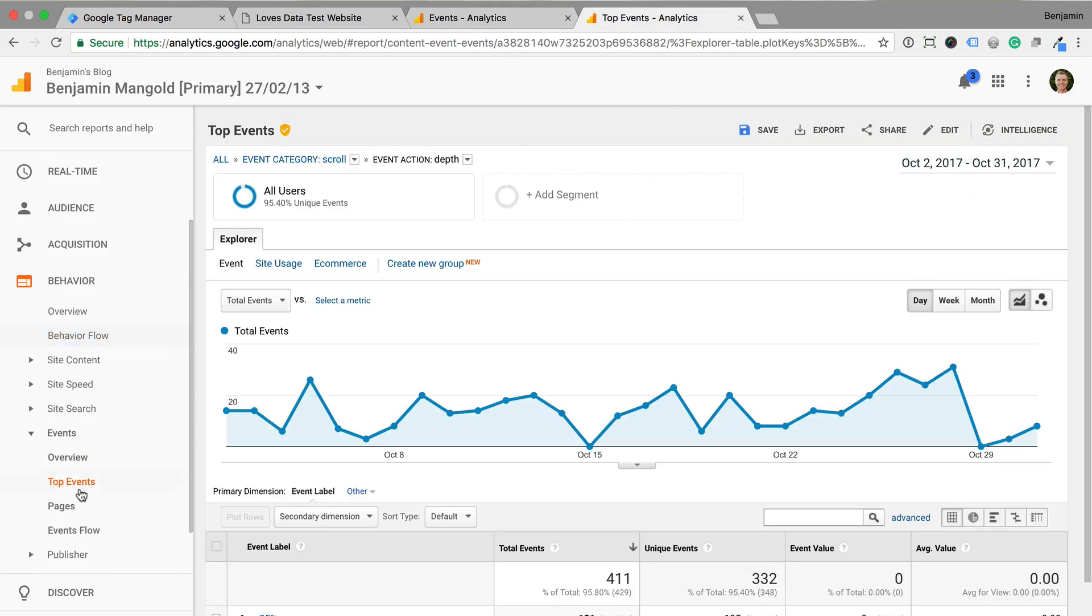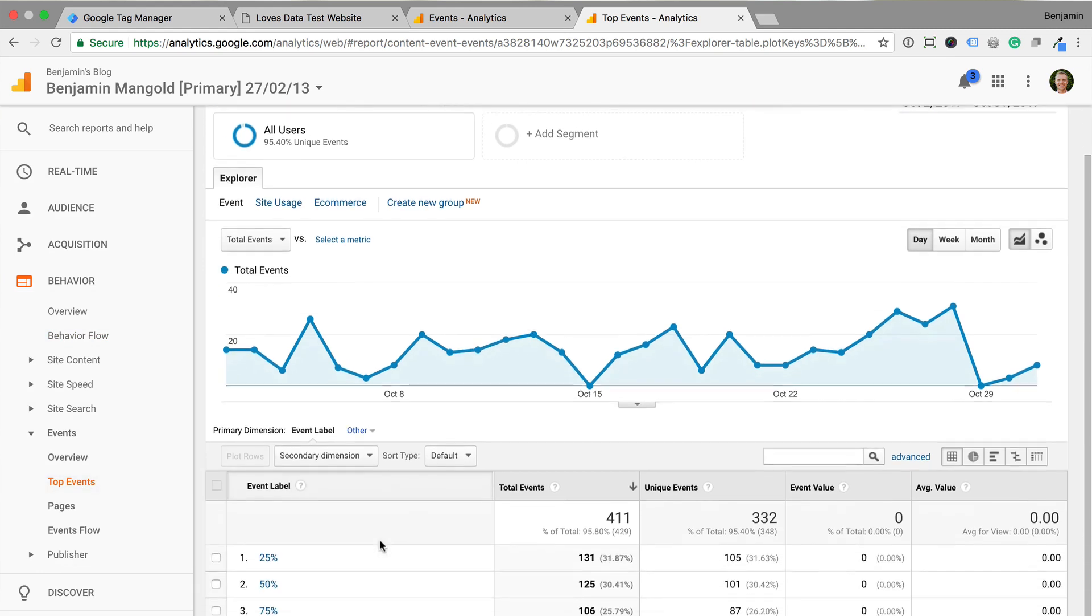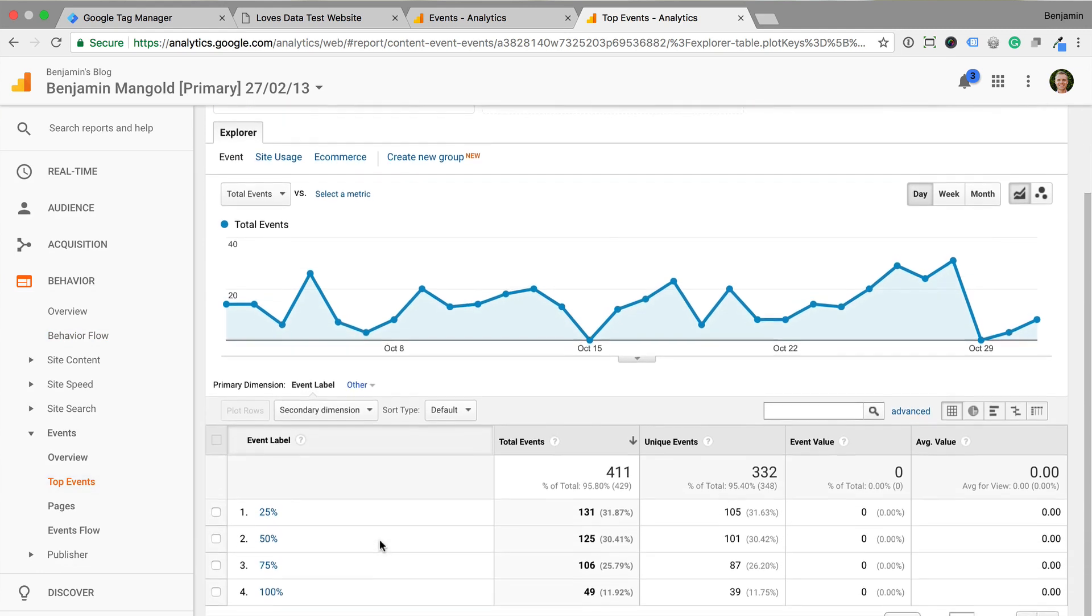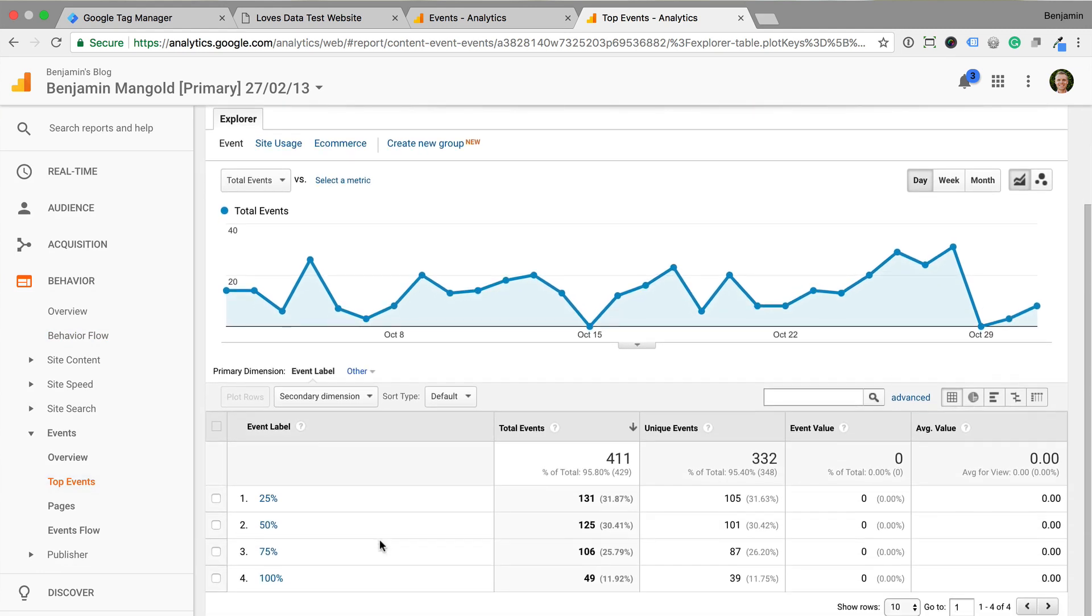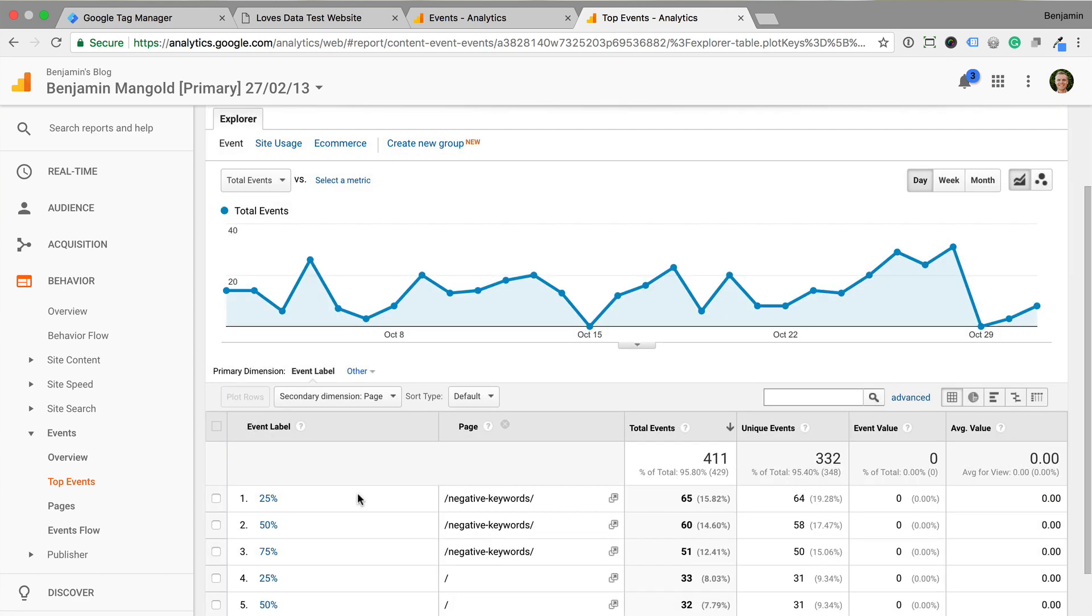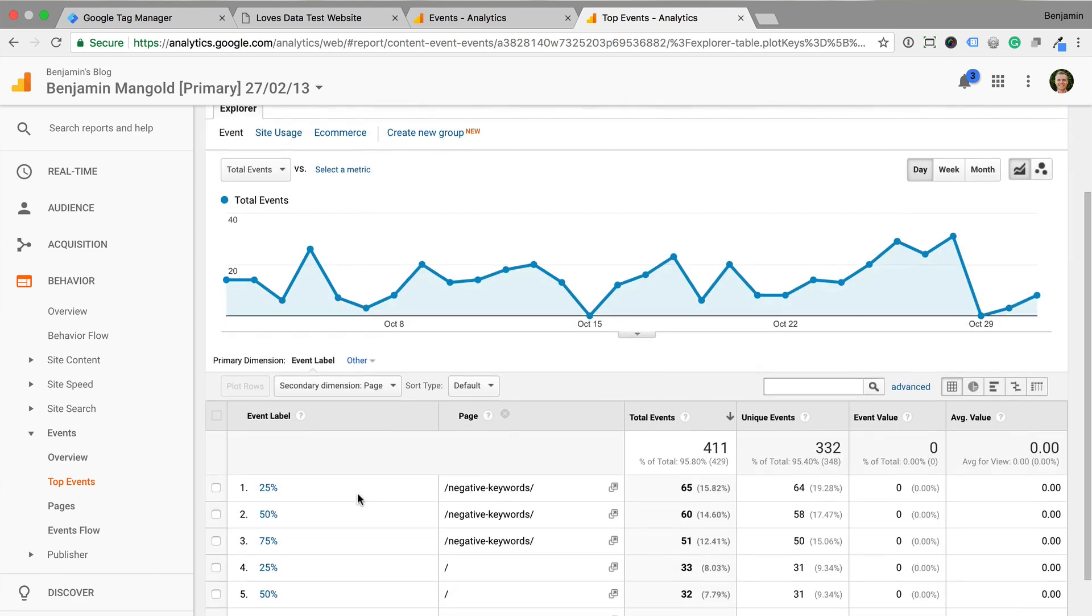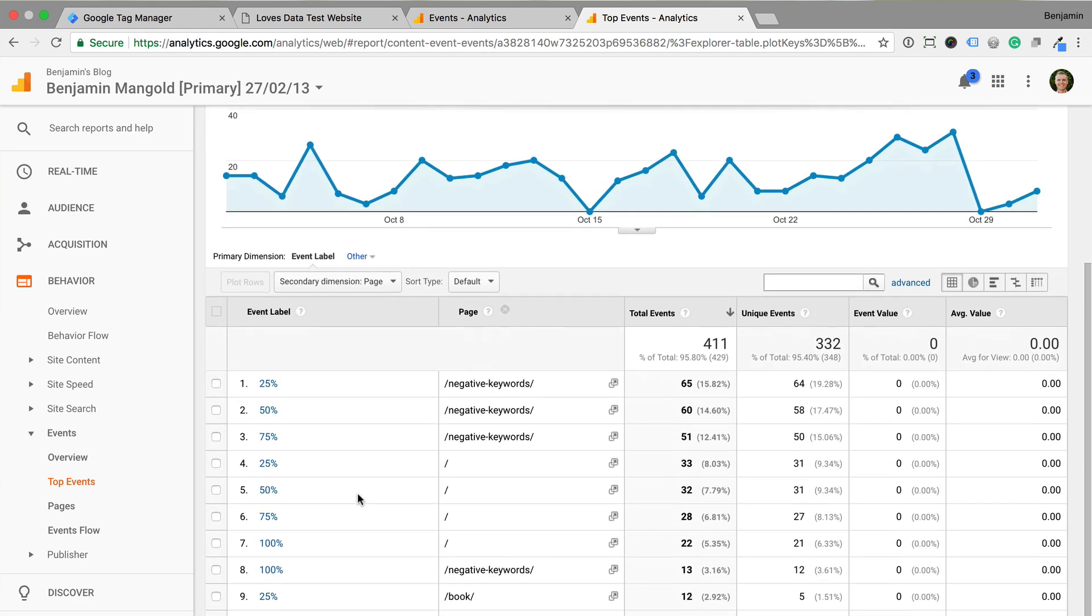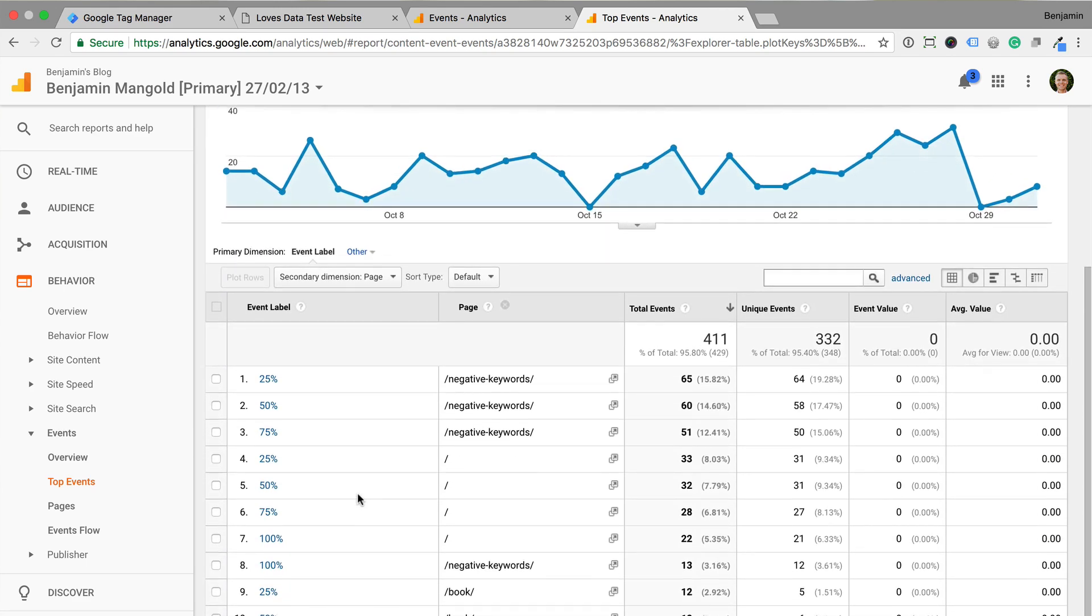The top events report will allow you to select scroll to see your scroll depth numbers. And if you want to see the pages people are viewing, you can add a secondary dimension of page to the report. I also recommend creating your own segment to view how scroll depth impacts other metrics on your website.